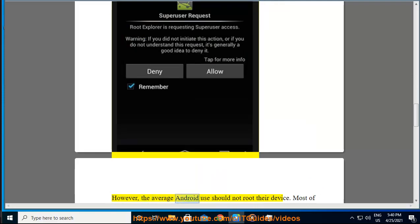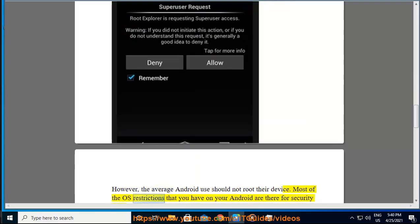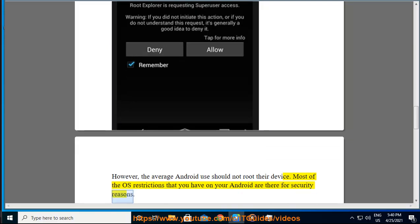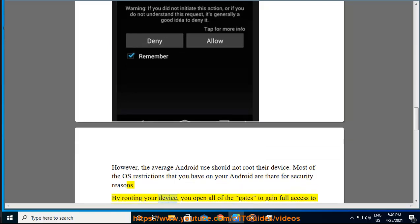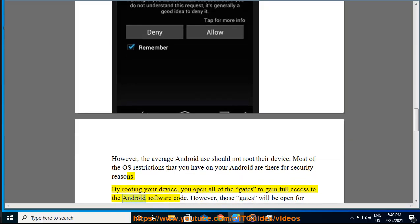However, the average Android user should not root their device. Most of the OS restrictions that you have on your Android are there for security reasons. By rooting your device, you open all of the gates to gain full access to the Android software code. However, those gates will be open for unwelcome visitors as well.